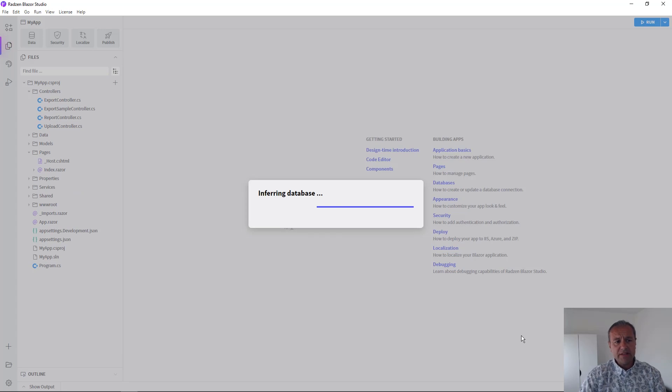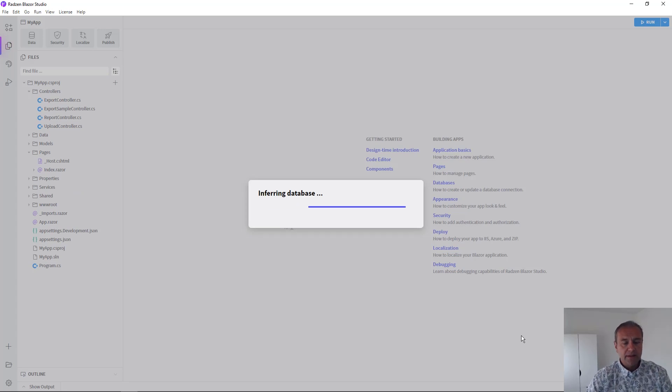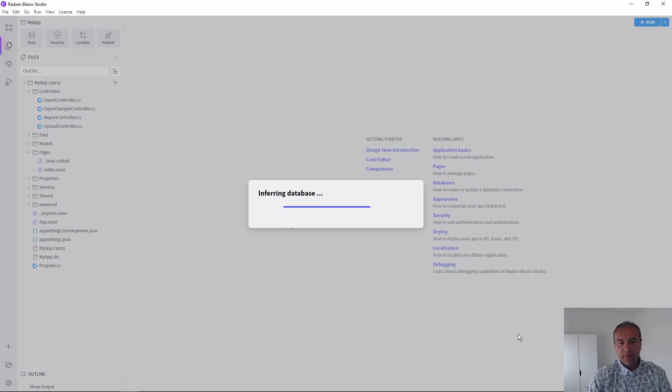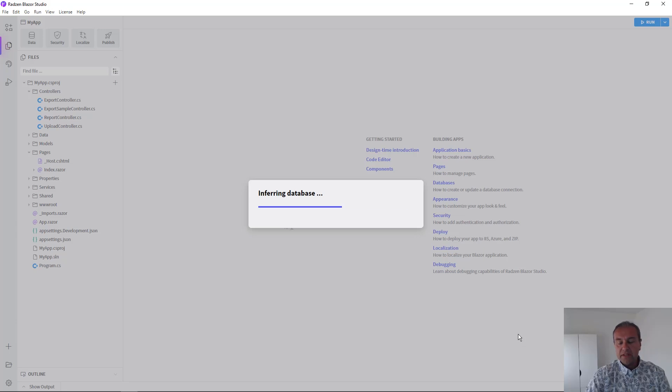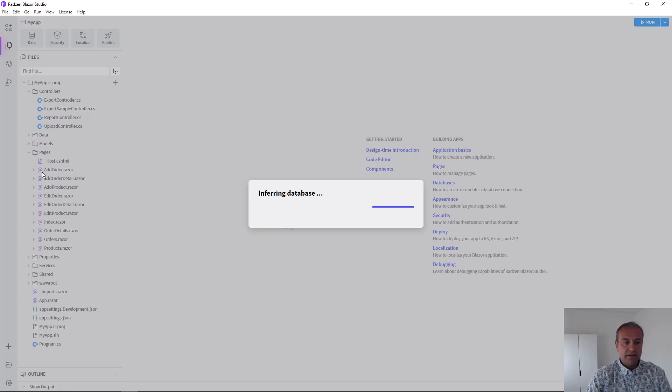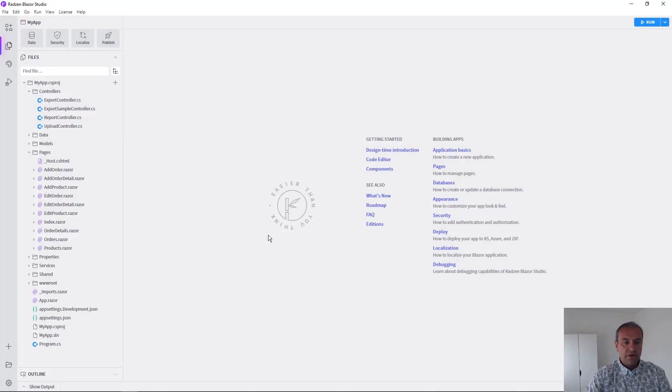Now our Zen Blazor Studio will create, for each selected table, we will create three pages for displaying, adding and editing records. We are going to add a little bit more.